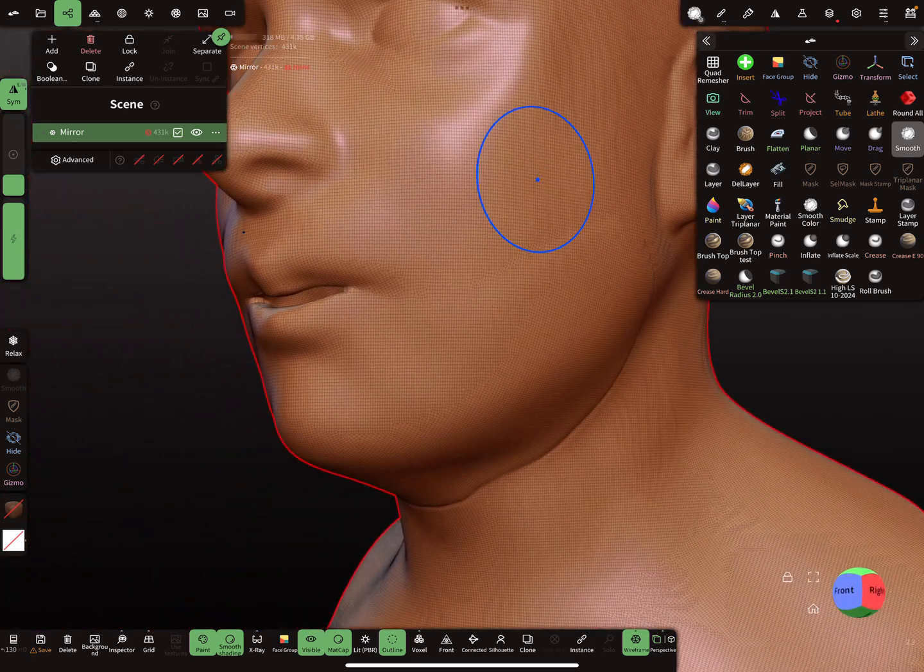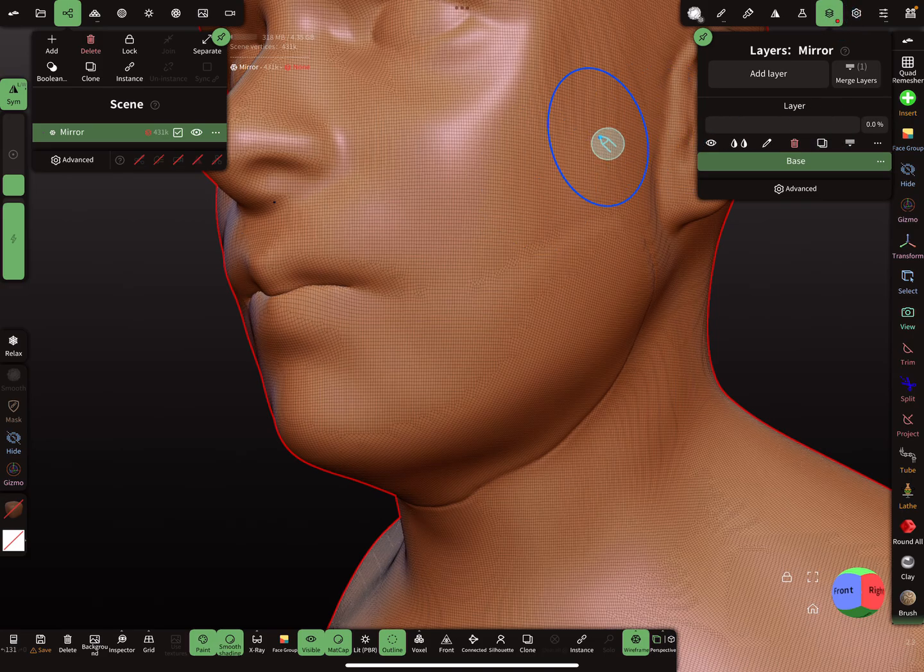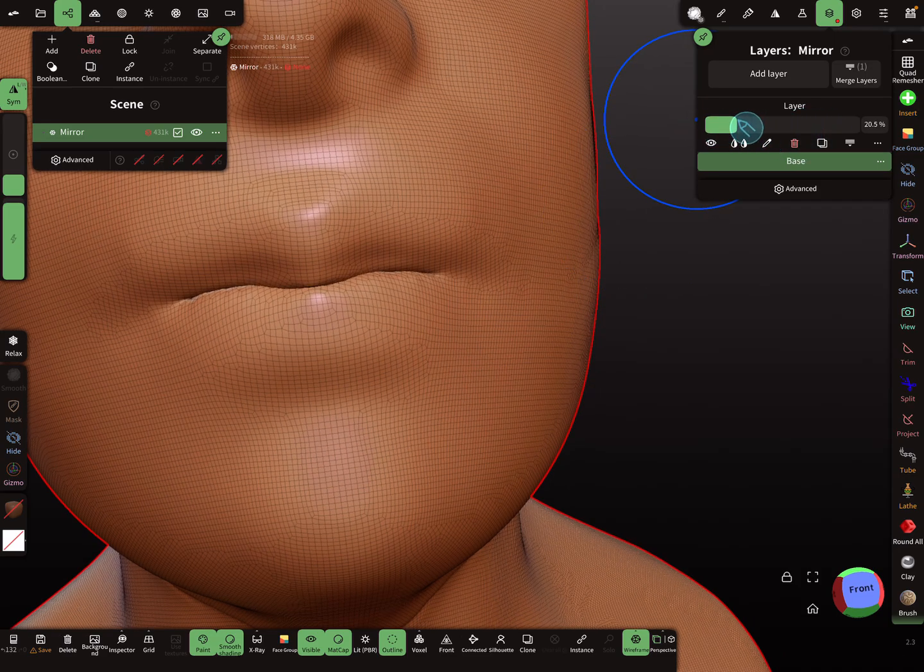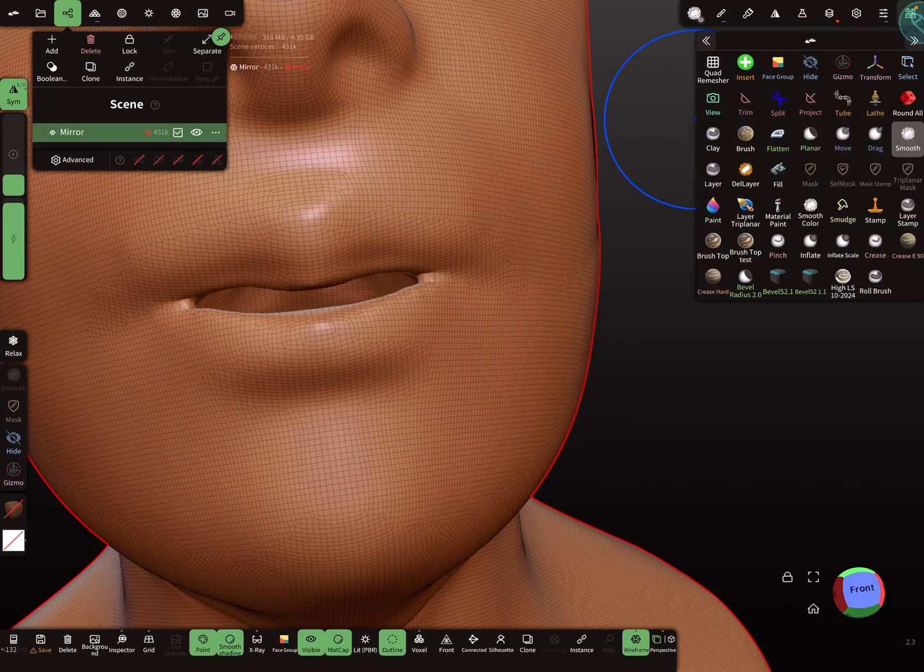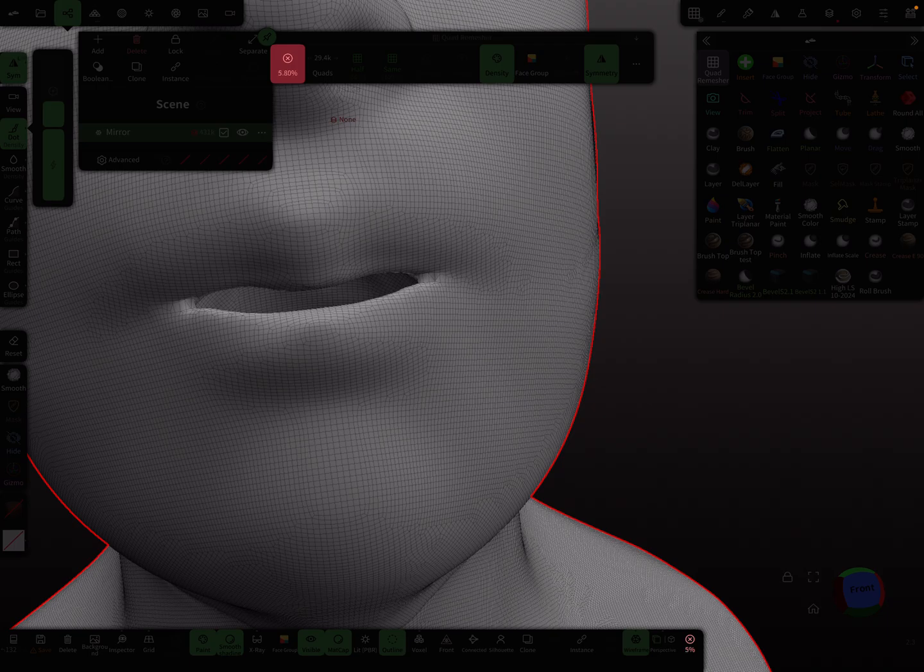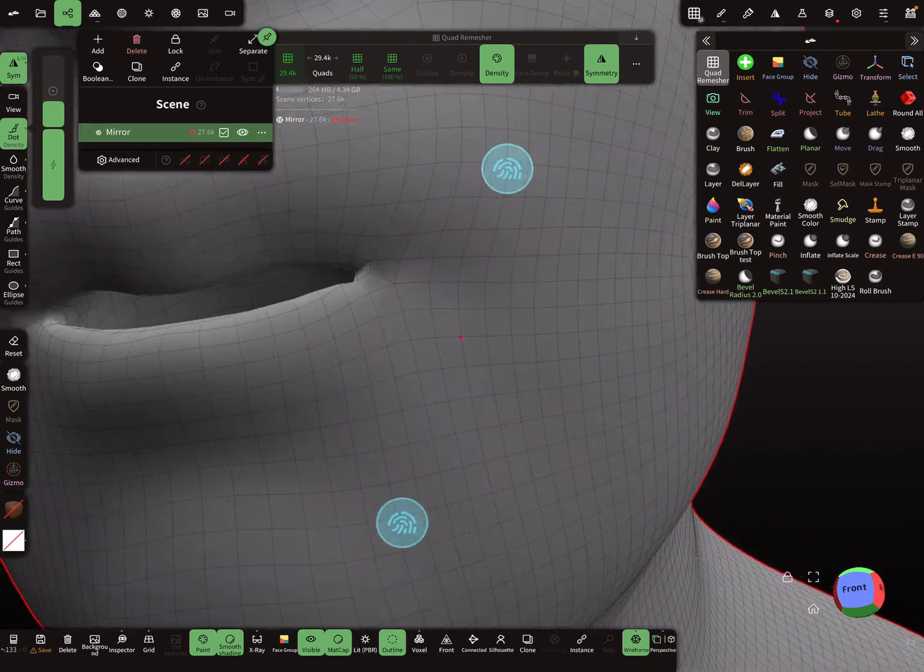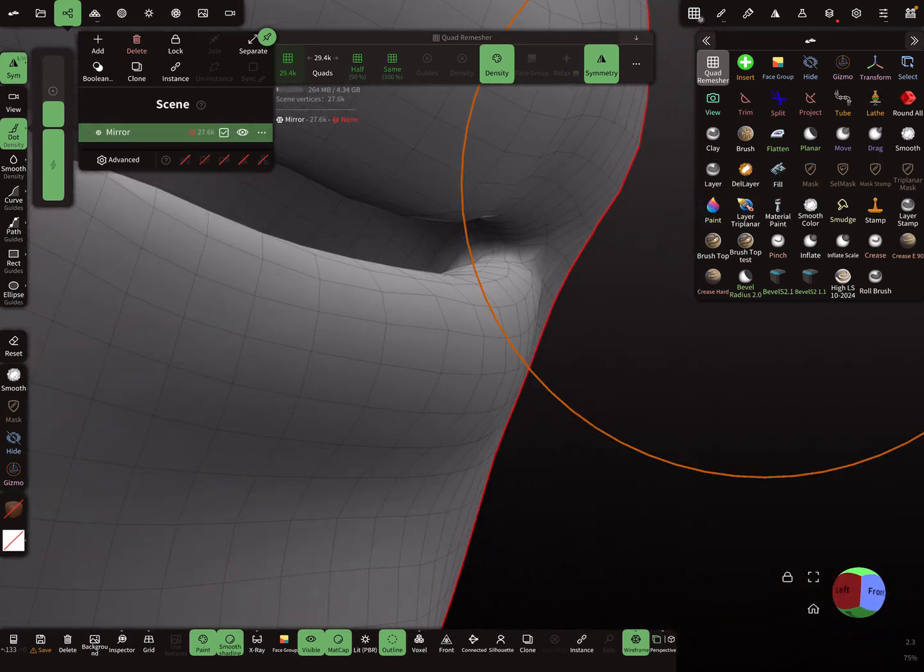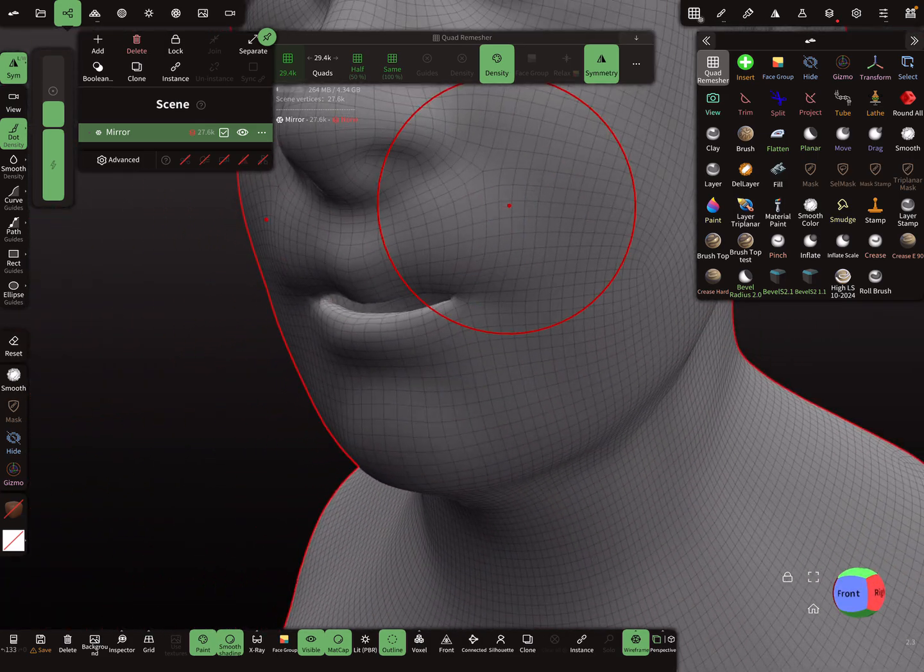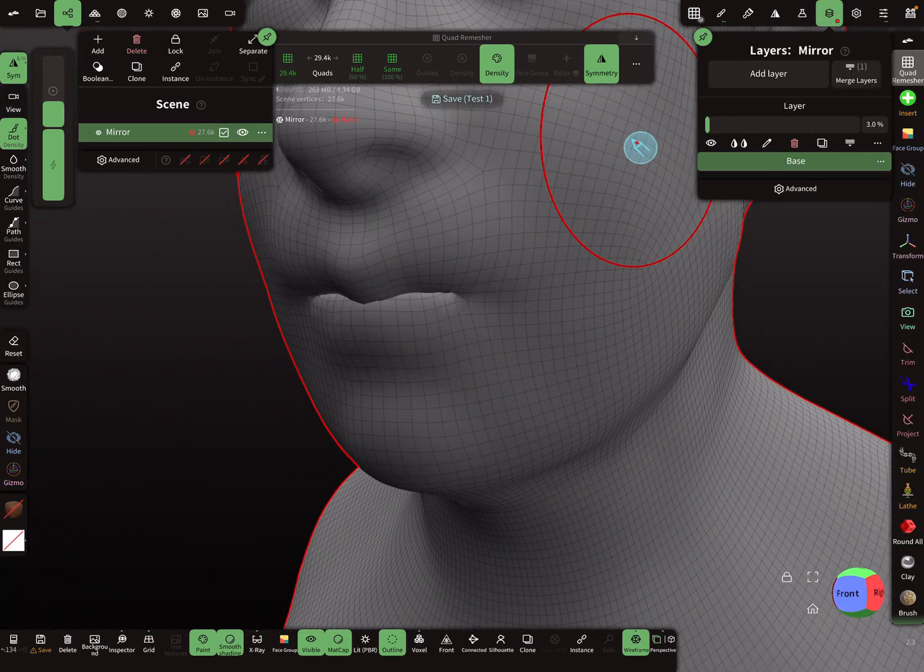And now it's possible here when you use the layer, you can quad remesh the whole thing. It takes a few seconds. And this is what you get. I think this is okay, and here you can play now with the mouth.